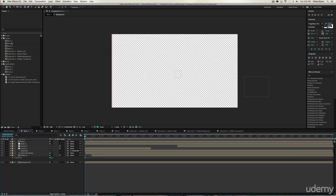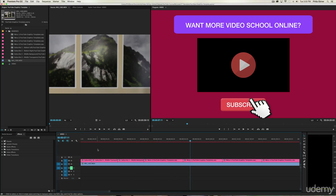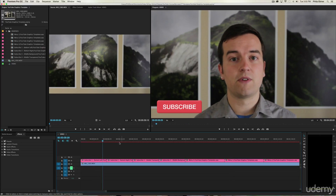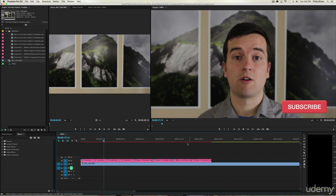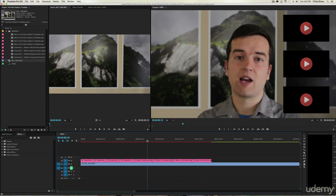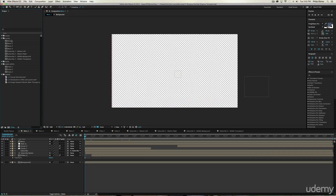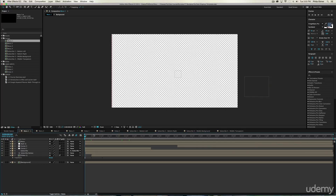Over here in the comps, you have your different graphics: menu one, two, three, four, and then the subscribe buttons. If we go back to Premiere Pro, we can see these are all the different comps — subscribe button one, subscribe button two, menu one, two, three, and four, which is the one with items on the right side. Back in After Effects, those are those different compositions.